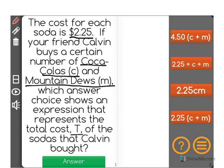There are several ways we could think of this. First, we're looking for the total cost, so that means that total cost, T, is going to be equal to some value. Now, we know that each soda is $2.25.